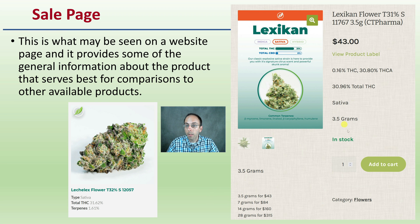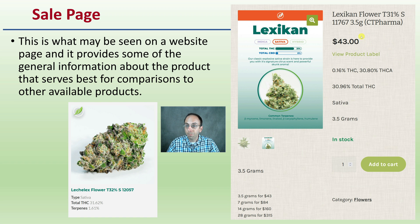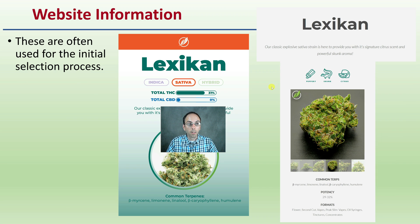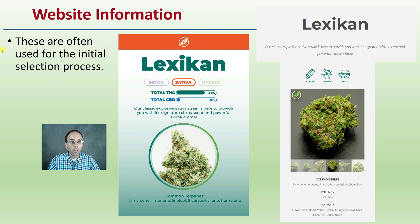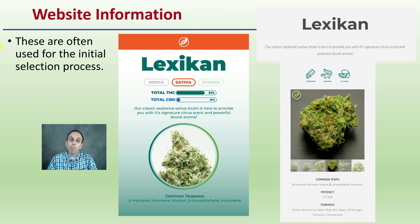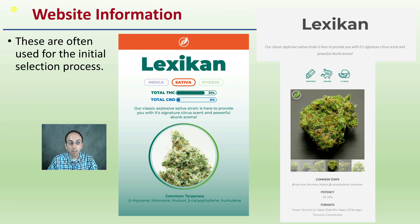You can see the cost, whether it's in stock, how much, and in this case THC levels and THCA levels — kind of like a little comparison. That website information is often used for the initial selection process, but then once you've made your selection, you might be getting a product label. What is that product label actually going to tell you?